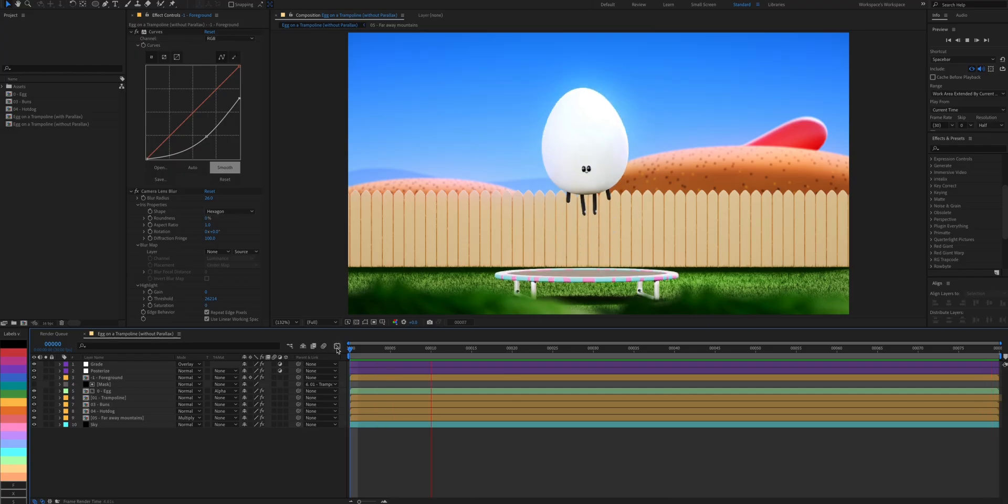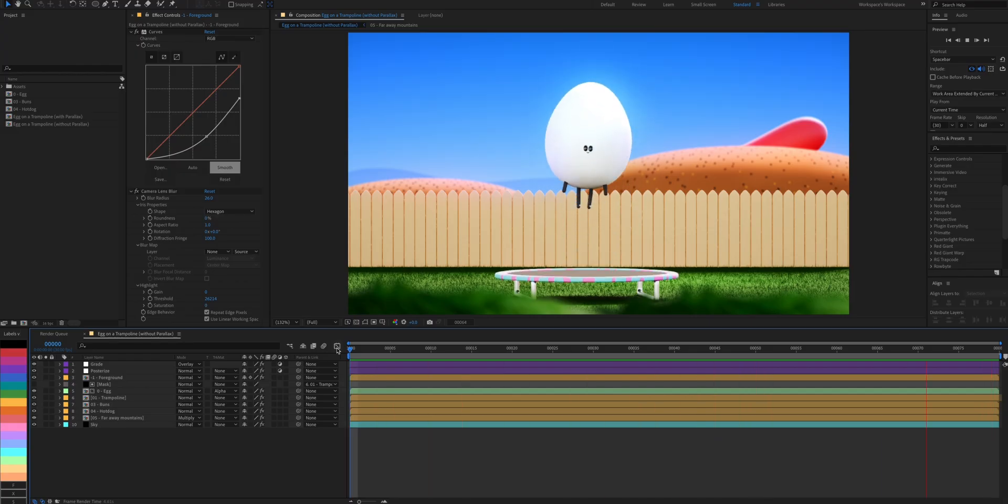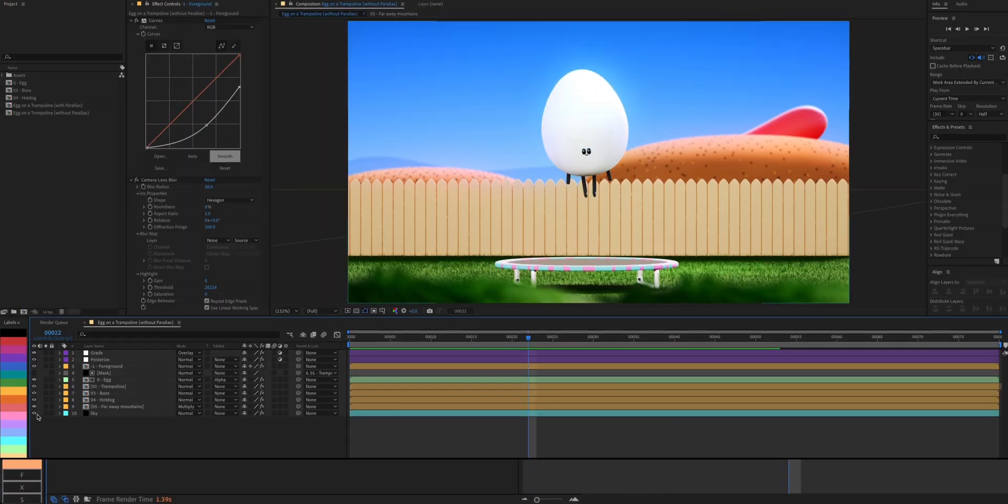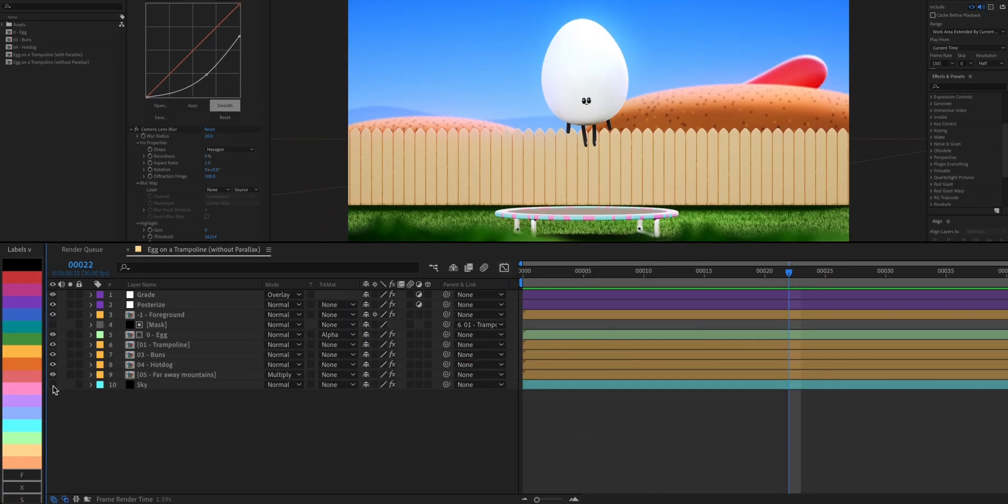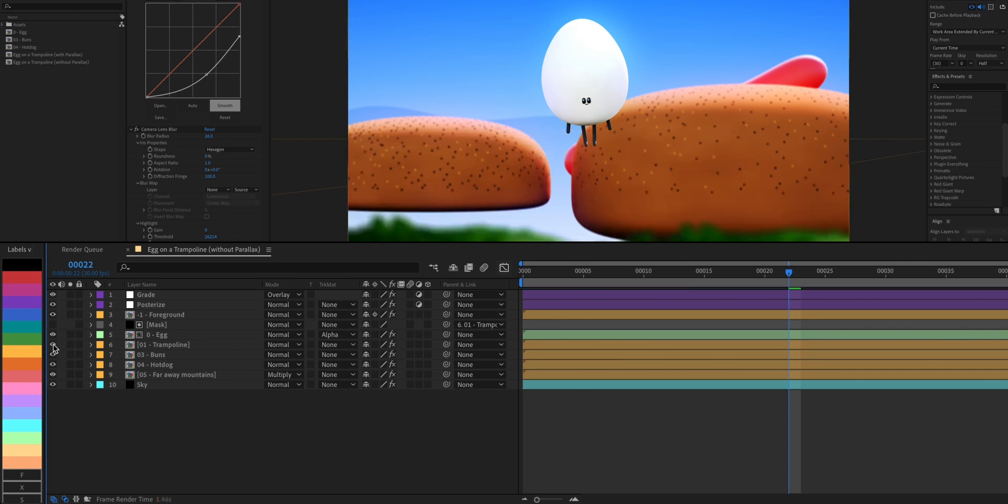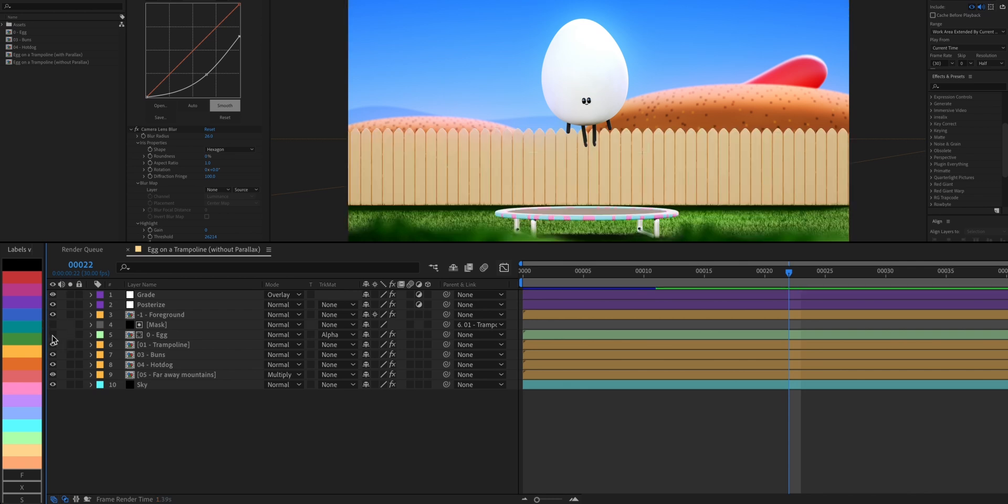Here's a realistic depiction of an egg on a trampoline. Let's have a look at our layers. In this comp we have the sky, the mountains in the distance, the hot dog, the buns, our trampoline layer, the main talent, which is the egg, and a foreground lettuce layer.